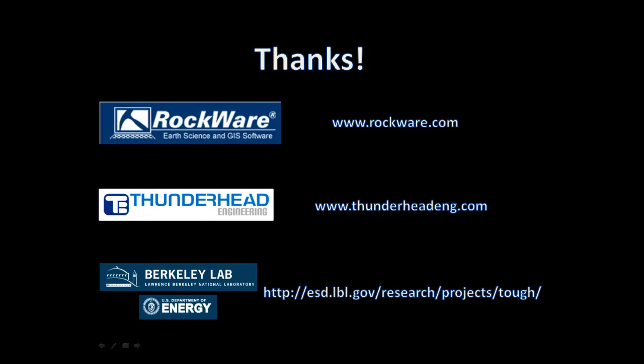For more information about PetroSim, please visit the Rockware and Thunderhead Engineering webpages. For information about purchasing the TUF-2 source code, visit the Lawrence Berkeley Lab Earth Science Division's TUF webpage.